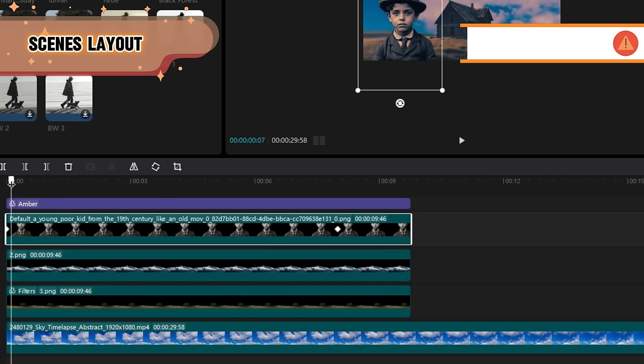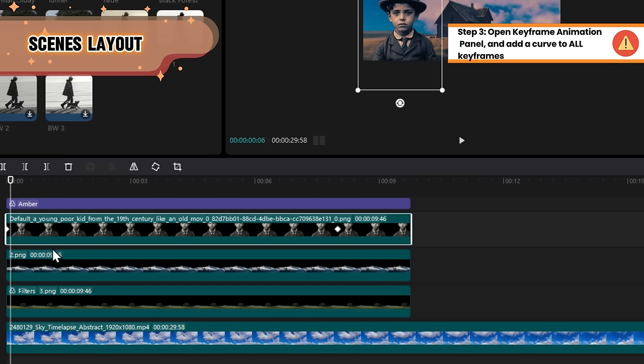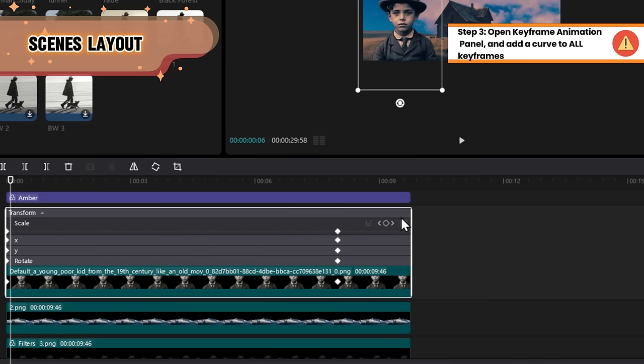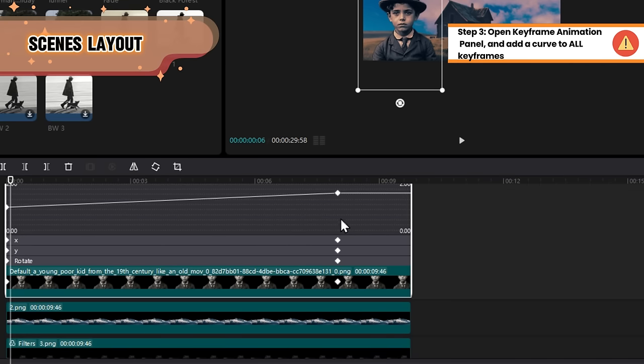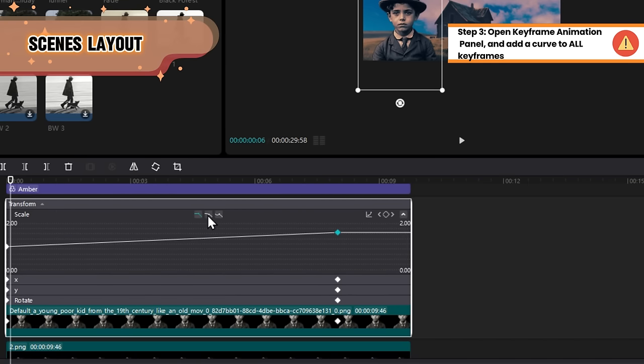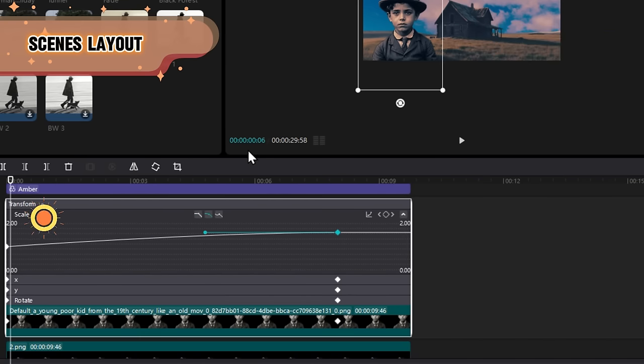And I have to admit, this is the least fun part. In each layer, you'll need to open the keyframe animation panel for each property: scale, X, and Y.